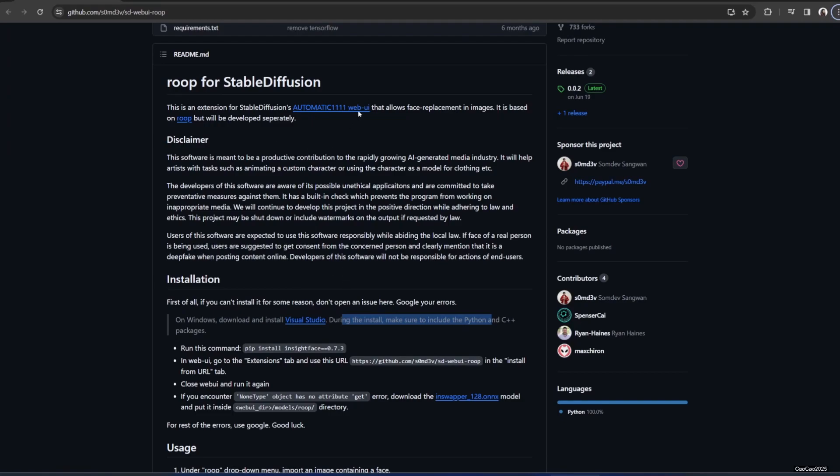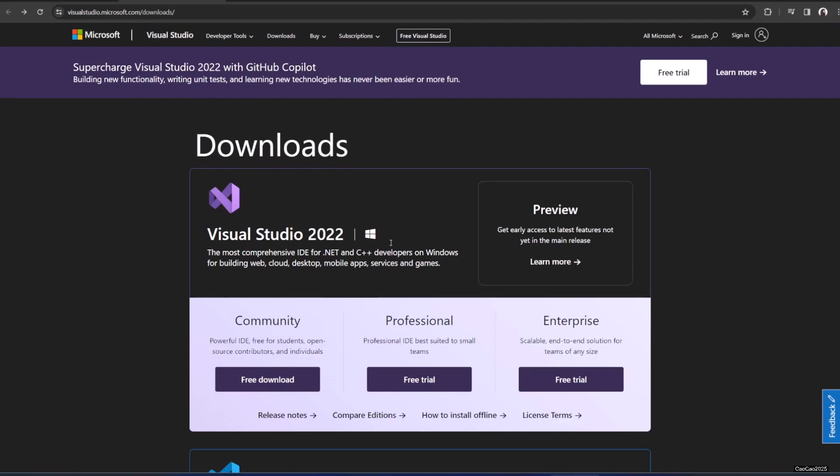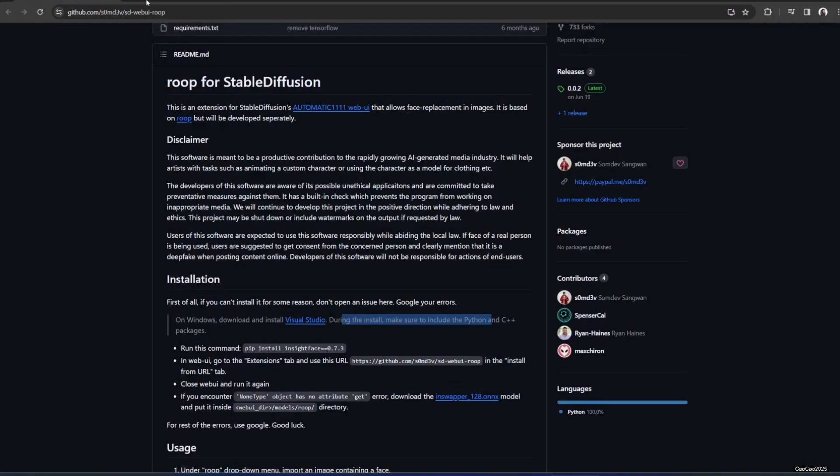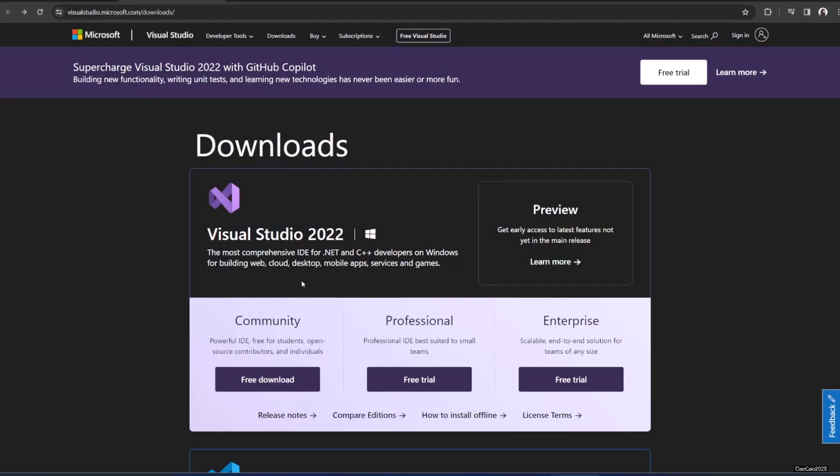First of all you need to have Automatic1111. You could check my oldest video, older video and then Roop. But before we install Roop we need to have Visual Studio here. I put this link in the description and after that you could do the free download.